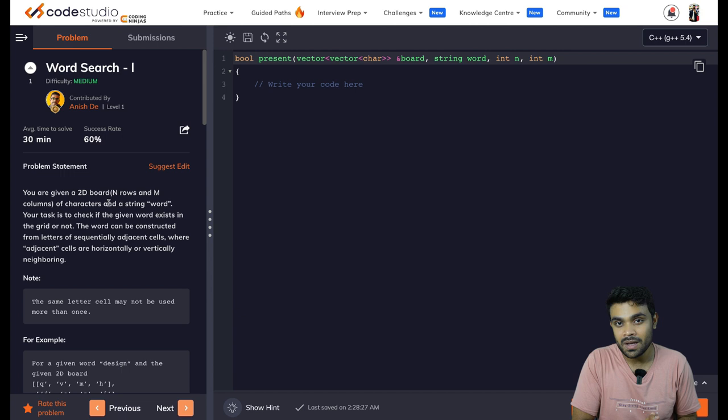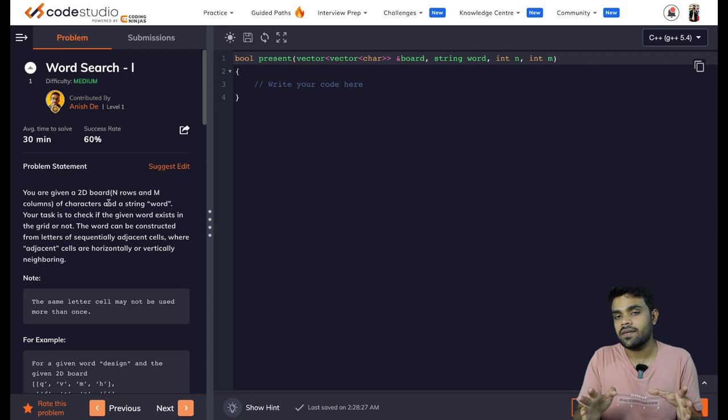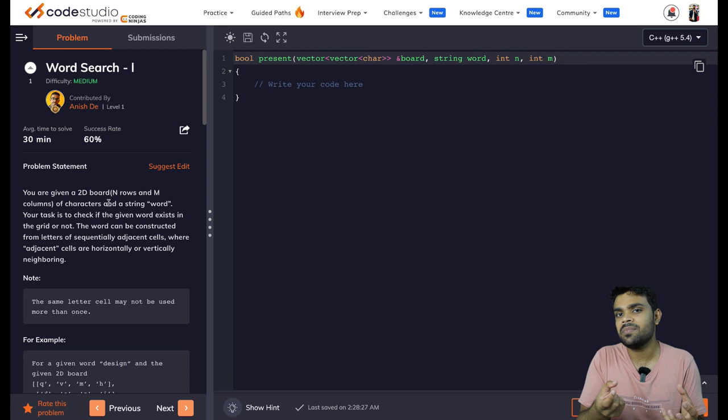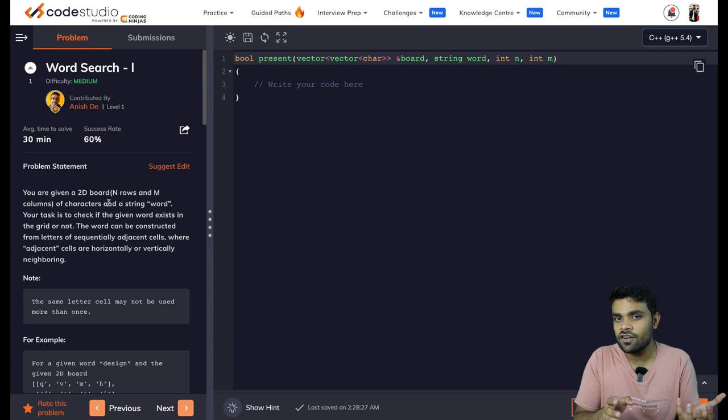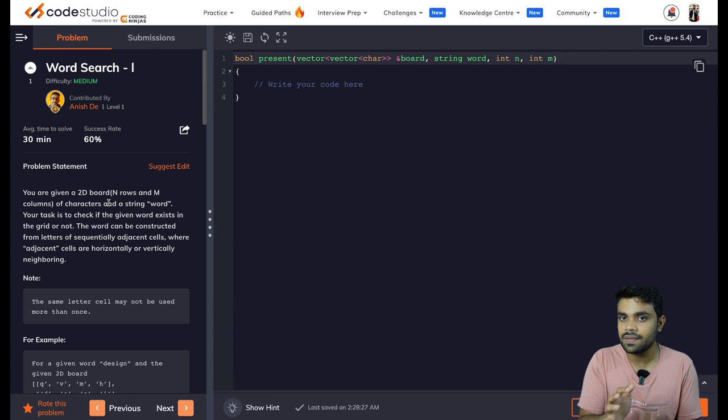Now, Word Search One. We are given a grid with several characters — basically several alphabets. We need to find a word. We used to solve these kinds of puzzles in newspapers, finding several words in a given crossword. This is the exact same question, but here we are only given a single word and we need to find that word in the given grid.